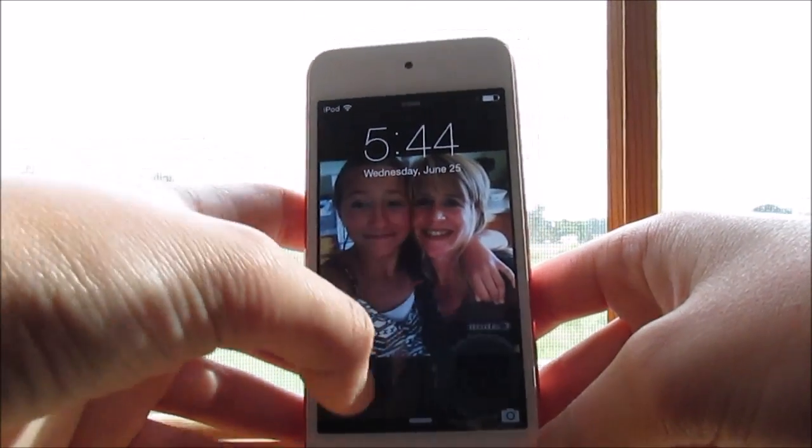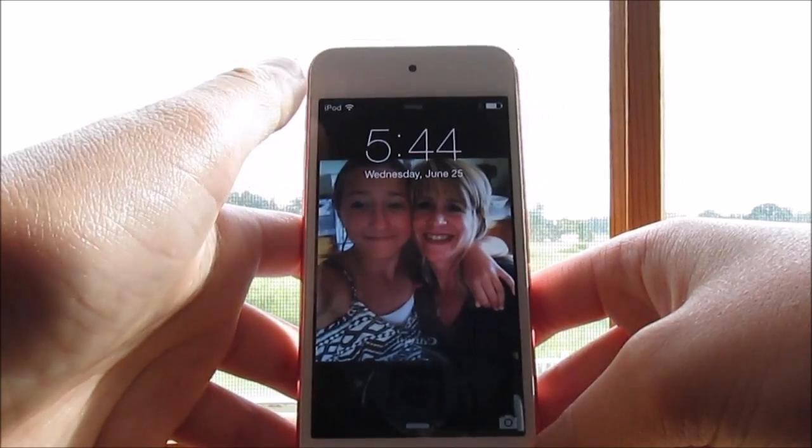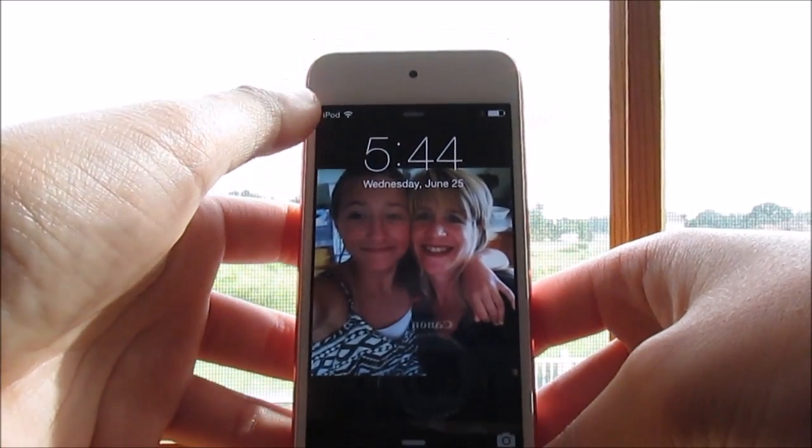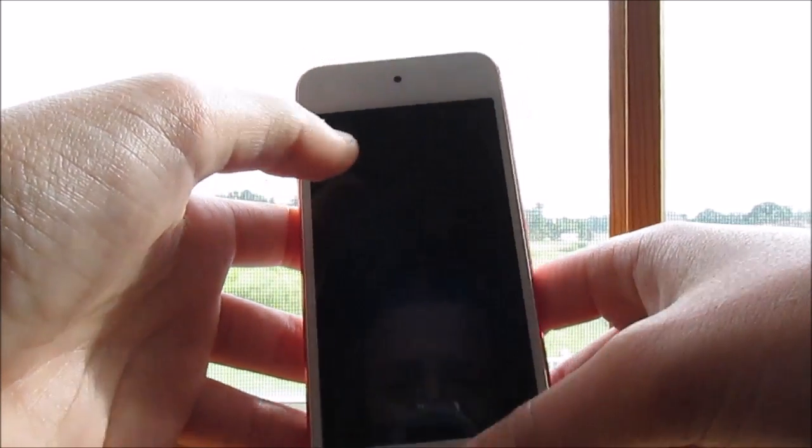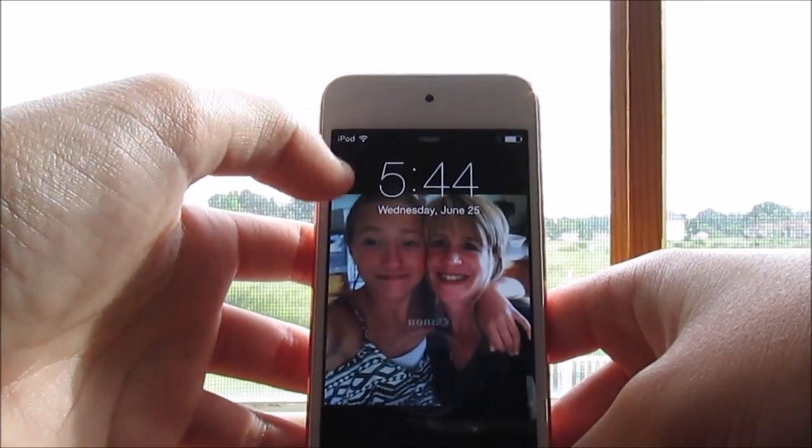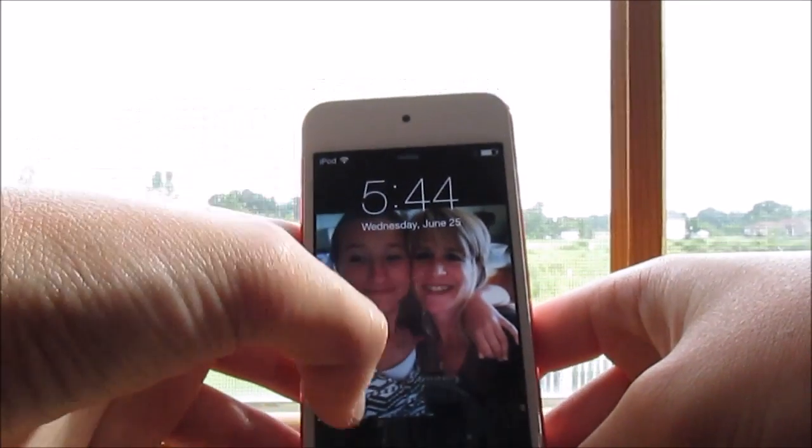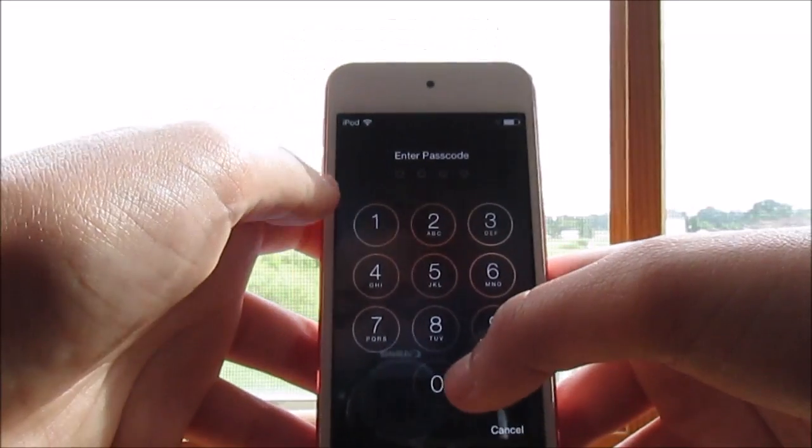So anyway, let me turn. This is what it looks like because this is the new update. So that's just me and my mom took yesterday on my birthday.